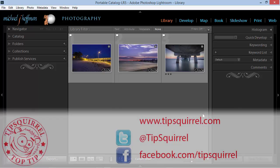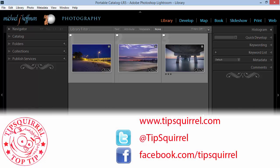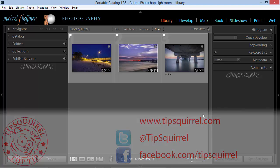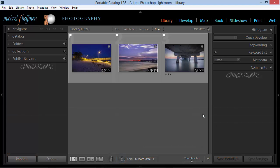This video tutorial is brought to you by tipsquirrel.com. Hi everybody, Mike Hoffman here, and today in our continuing series on working together with Lightroom and Photoshop, we're going to be looking at yet another way of sharing images from Lightroom into Photoshop.